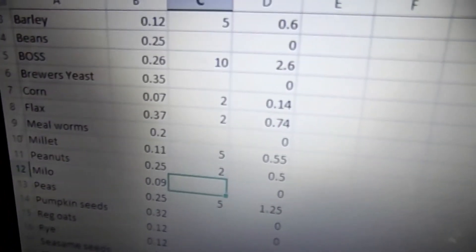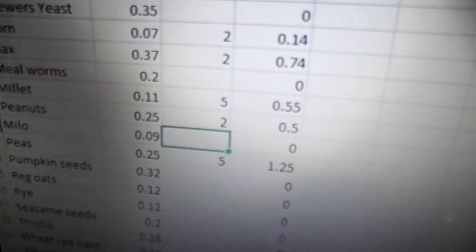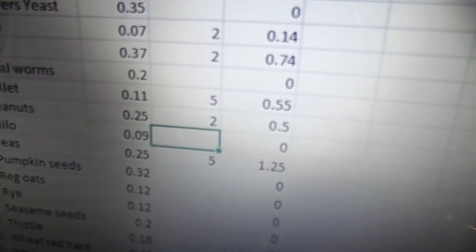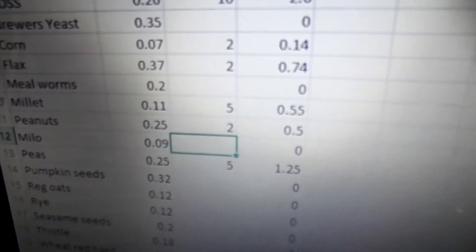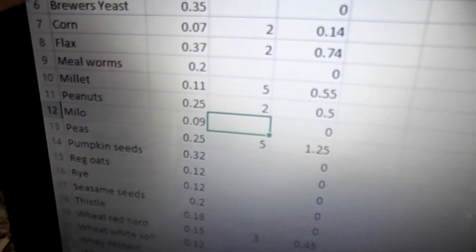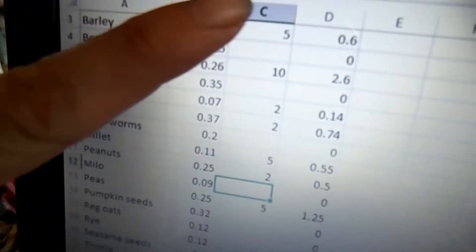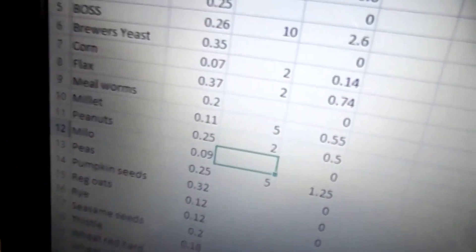If you aren't using a spreadsheet you can go ahead and just take out a piece of paper, write down each of your ingredients, and then write down next to each ingredient the percentage of protein. Next to that you want to put in how many pounds of that ingredient you have.